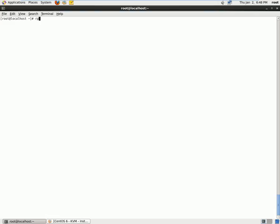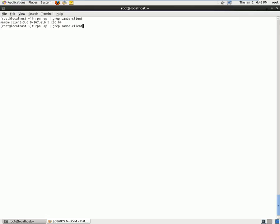So we will make sure we have the package installed by using rpm -qa pipe to grep Samba-client, and we have Samba-client which is installed. At the same time, we need to also make sure we have CIFS-utils, which is also installed. So we have both the packages which are installed.